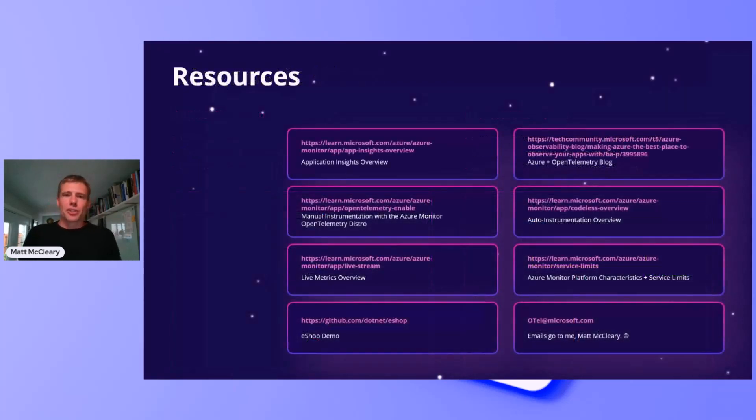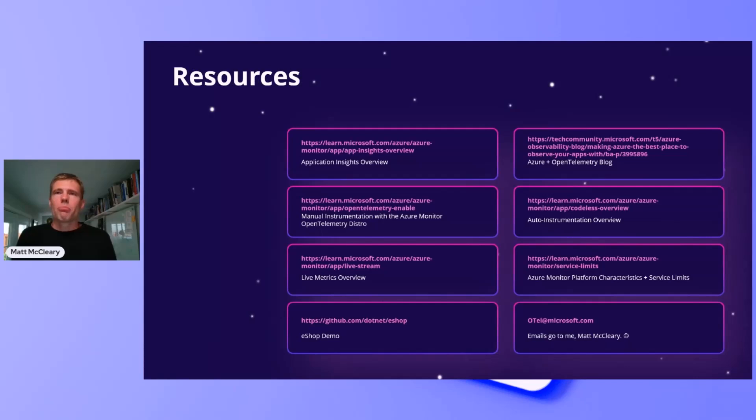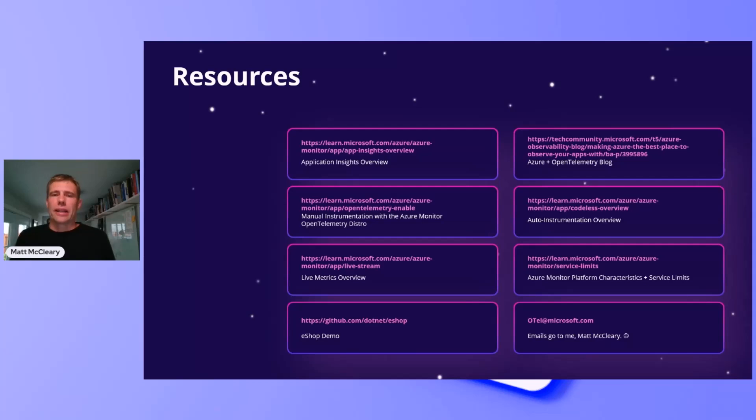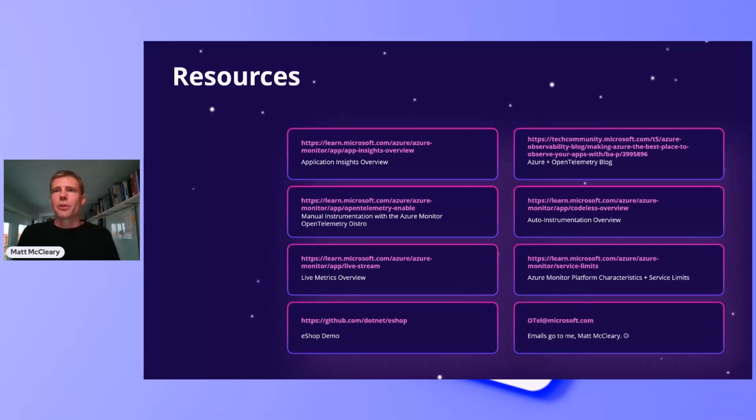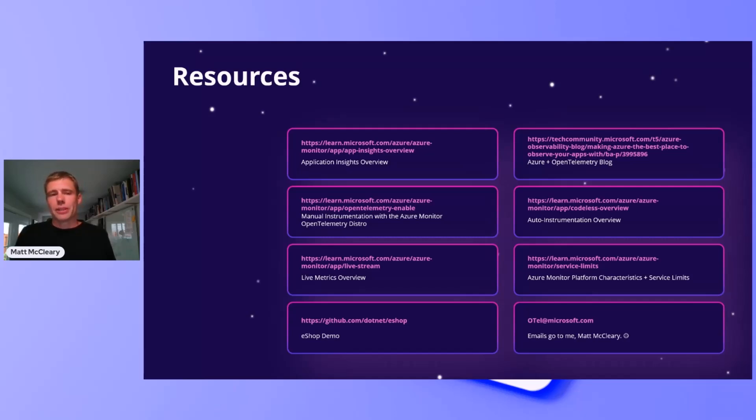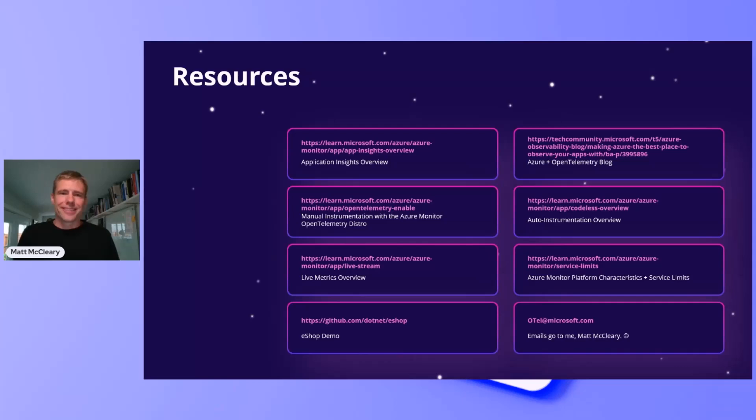All right, everything I showed you today is all publicly documented, and so this is a reference to documentation. And lastly, if you are having issues or you're running into, you know, need some advice or you're running into a blocker, feel free to reach out to me directly. Basically, my email is otel at microsoft.com. Those emails will just go directly to me. Thank you so much. And it's been fun to be here today with you.